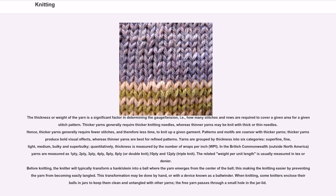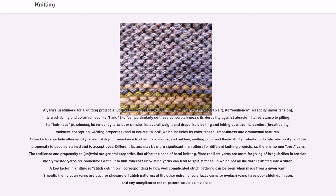A yarn's usefulness for a knitting project is judged by several factors: its loft (ability to trap air), its resilience (elasticity under tension), its washability and colorfastness, its hand (feel — particularly softness versus scratchiness), its durability against abrasion, its resistance to pilling, its hairiness/fuzziness, its tendency to twist or untwist, its overall weight and drape, its blocking and felting qualities, its comfort, breathability, moisture absorption and wicking properties, and its look — color, sheen, smoothness and ornamental features. Other factors include allergenicity, speed of drying, resistance to chemicals, moths and mildew, melting point and flammability, retention of static electricity, and the propensity to become stained and to accept dyes.